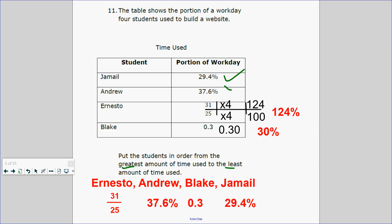These two are already done — we know Andrew is greater than Jamal. Now, what can you tell me about the fraction 31/25ths? Isn't this going to be more than one whole, or more than 100%? Without even doing the math, you should know this would probably be the greatest. But if you want to verify: 31/25 times 4 equals 124%. And 3/10ths as a decimal written in the hundredths place is 30 hundredths, or 30%. So we have 124%, 37.6%, 30%, and 29.4%.